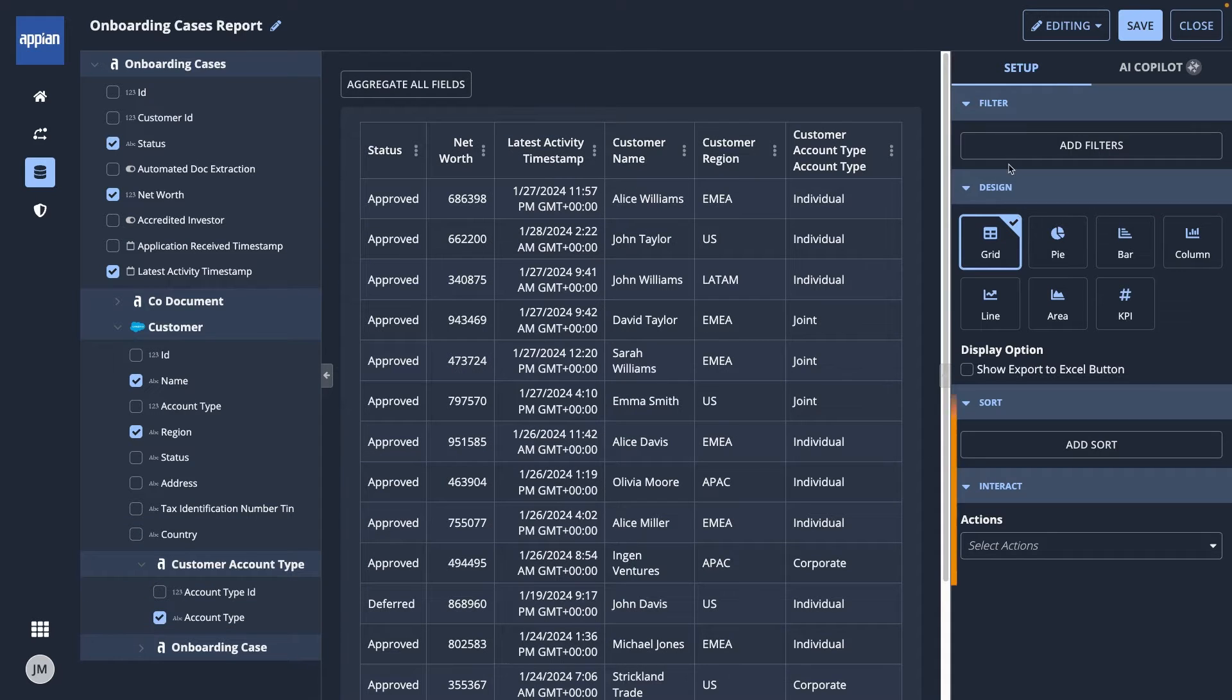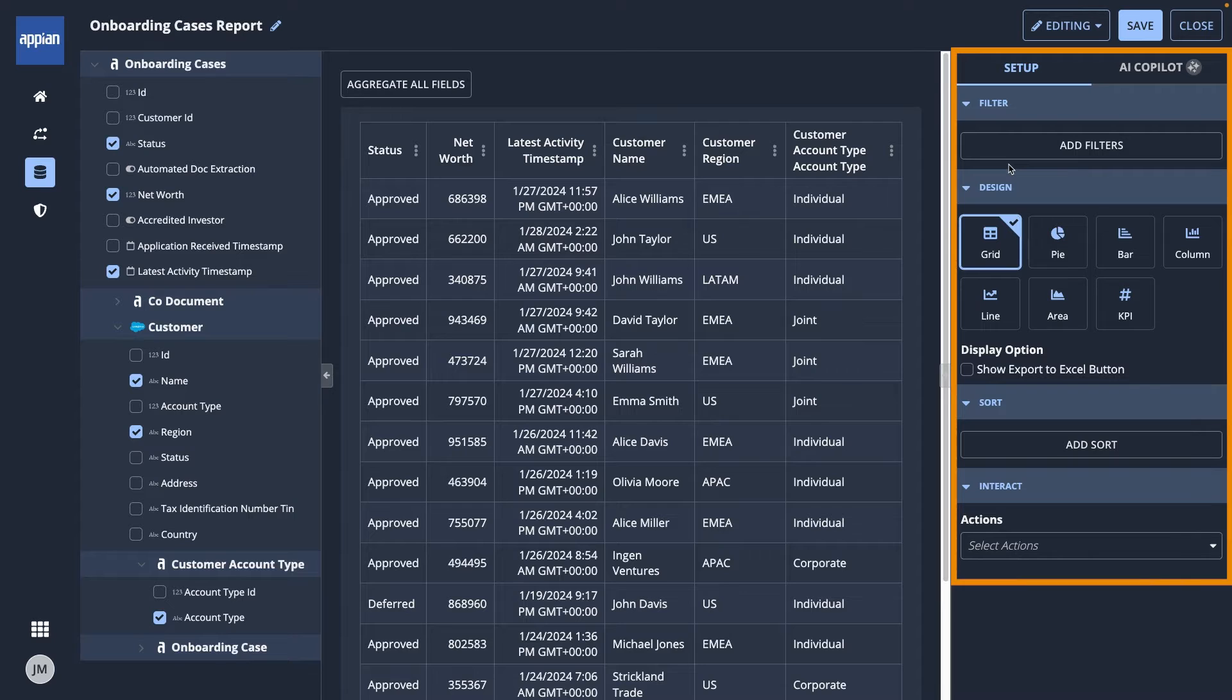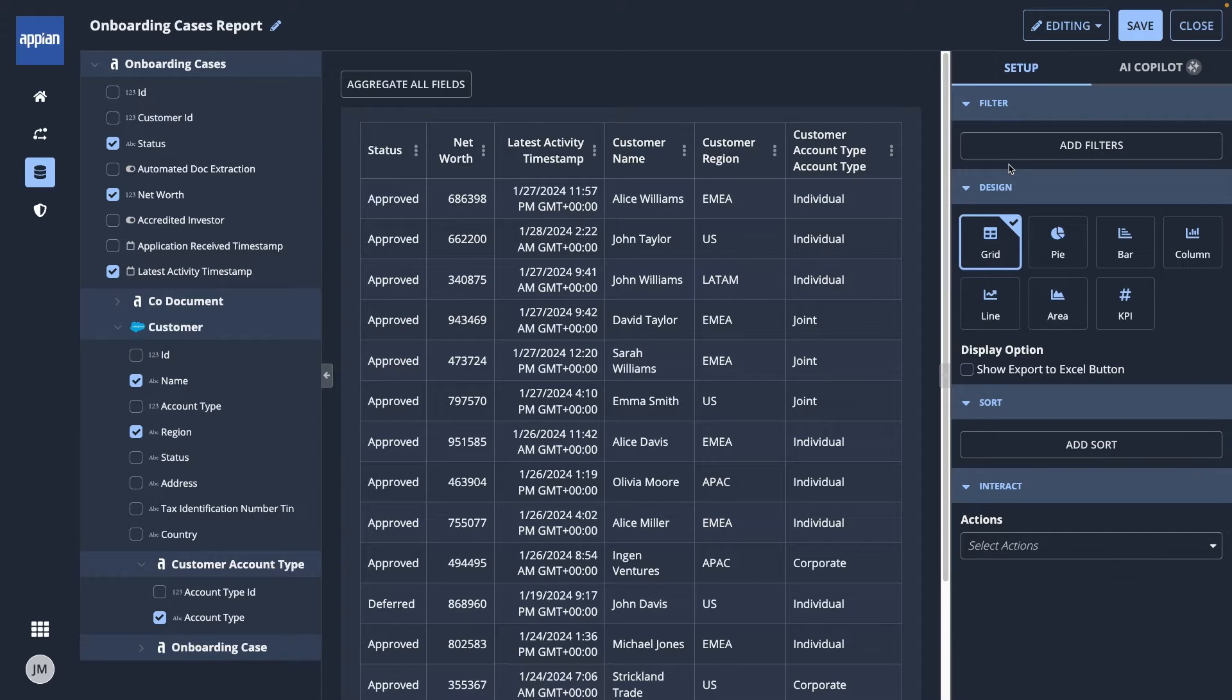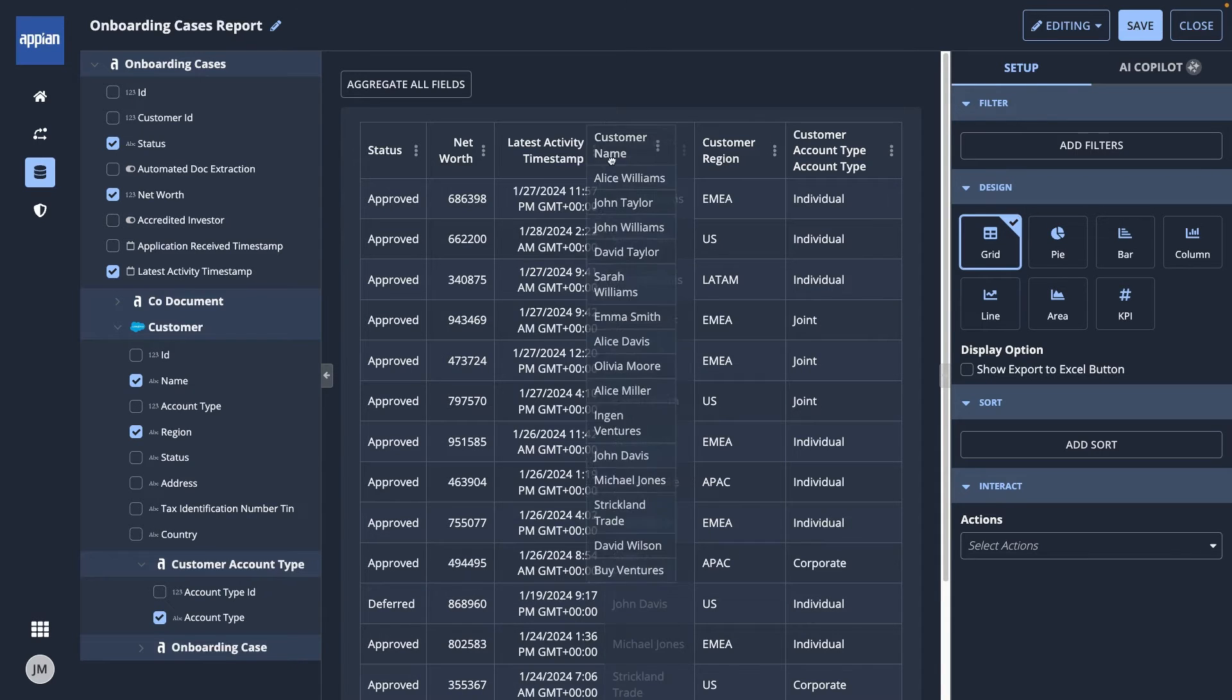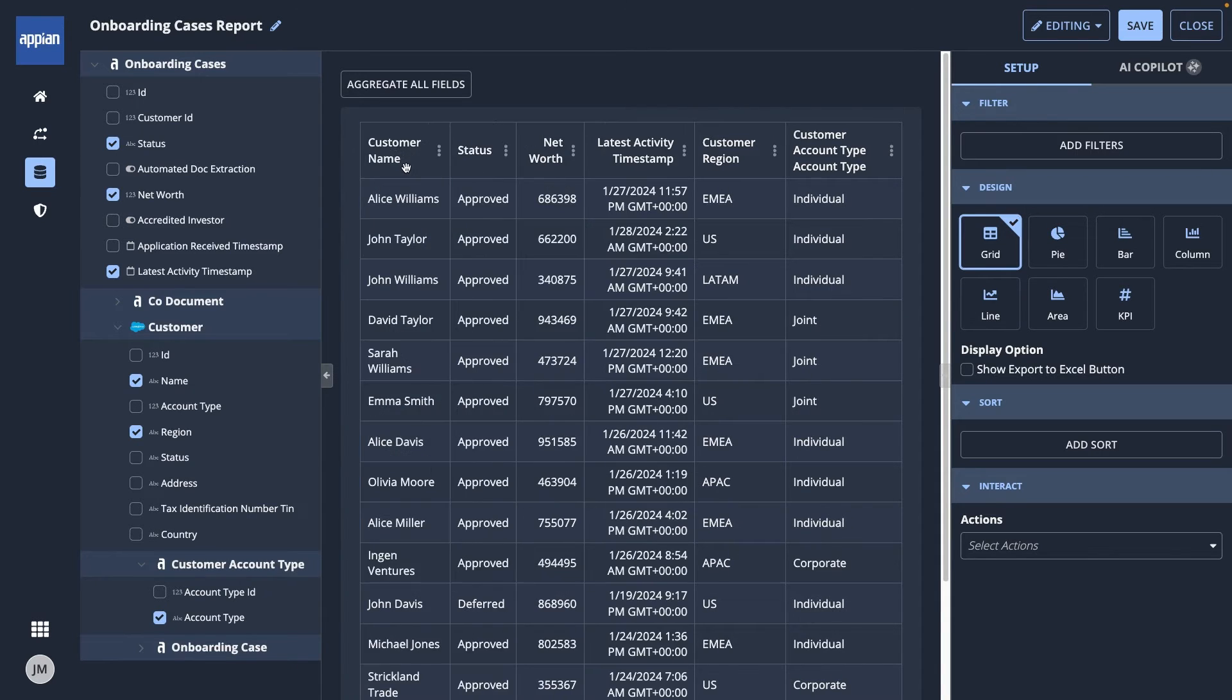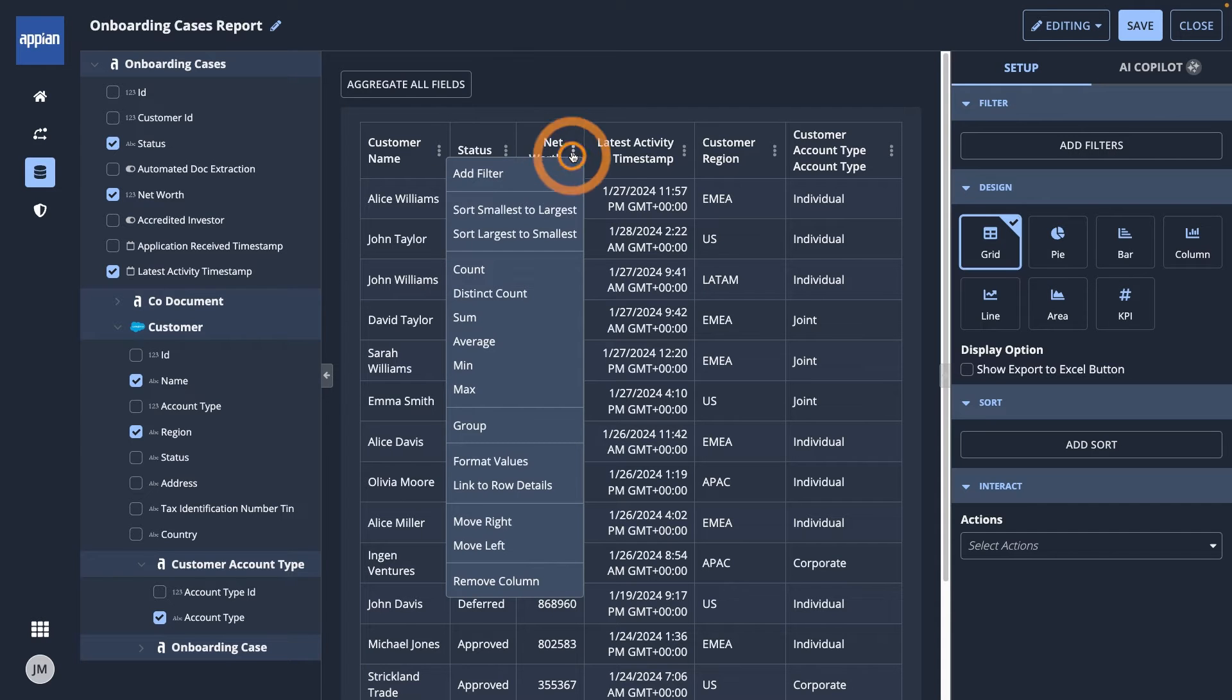The right pane has setup where I can customize my report, including choosing the design and giving my report viewers ways to interact with it, like exporting it to Excel and using Actions to update the data. In the grid, you can rearrange columns, and in each column, click the three dots to open the context menu.